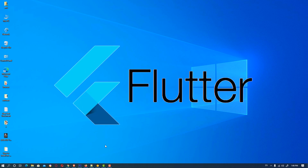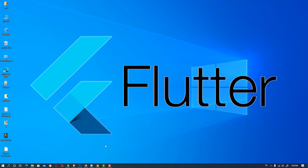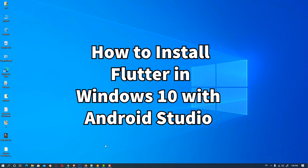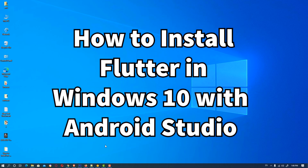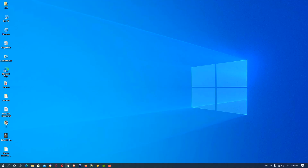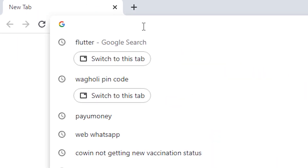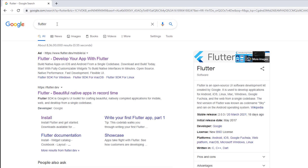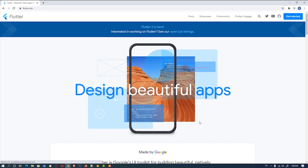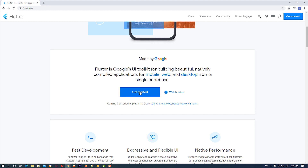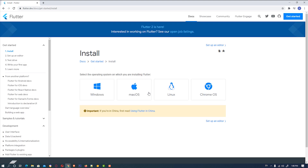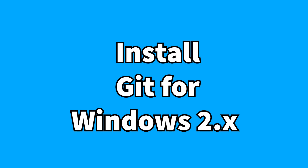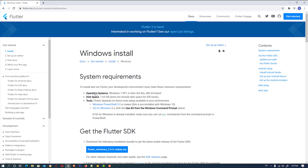Hello friends, welcome! In this video we are going to see how to install Flutter in Windows 10 with Android Studio, the simplest way. First of all, go to any browser, search 'flutter' on Google, hit enter, then go to flutter.dev. Scroll down and click on 'Get Started'. Since I'm installing on Windows, I click on Windows. Here are all the instructions for installing Flutter on your Windows machine.